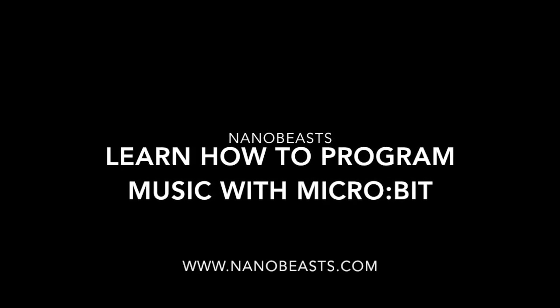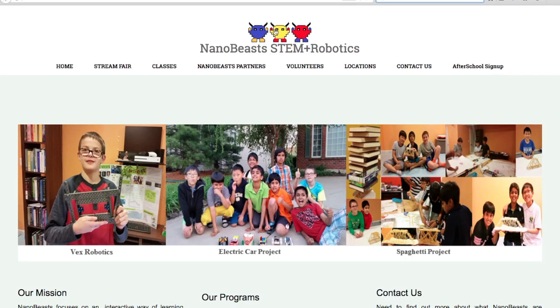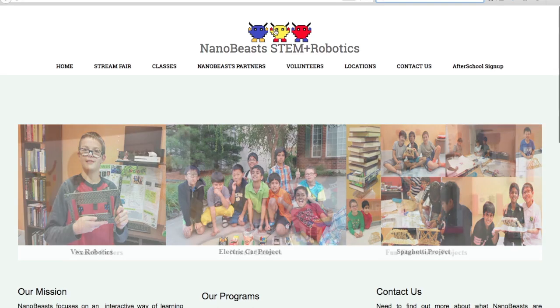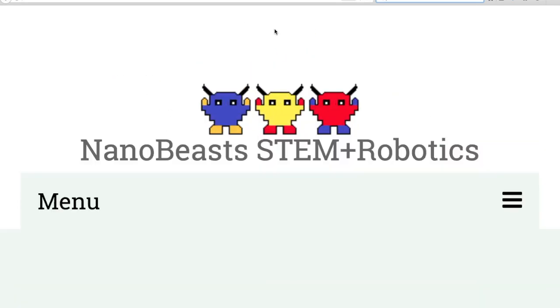Welcome to NanoBeast and today you're going to learn how to program music with the micro:bit. Make sure to check out our videos.